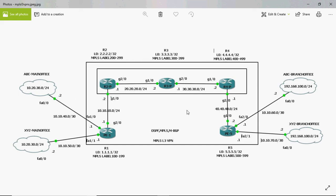Consider this example scenario. The rectangle boxes inside represent service provider devices, and the cloud represents the customer. I am the service provider — normally we all know we get internet service from the service provider. But the service provider will also provide intranet service. Intranet service means, for example, I have a head office in Chennai and a branch office in Mumbai, and the service provider is responsible for making them reachable to each other. For that I pay the service provider, and the technology they use is MPLS Layer 3 VPN.